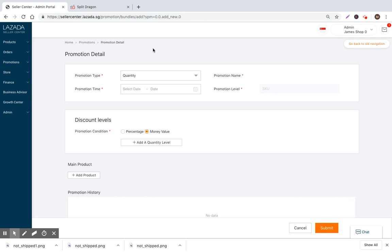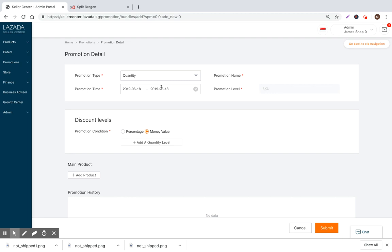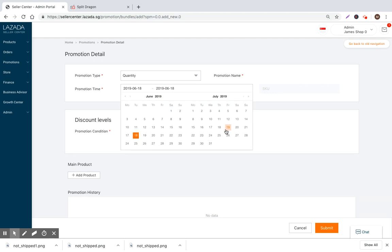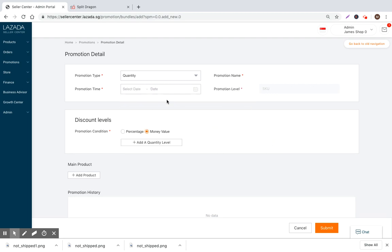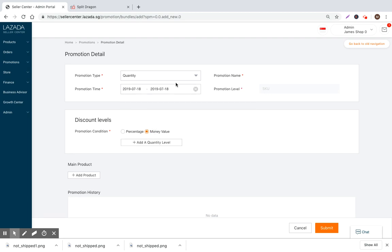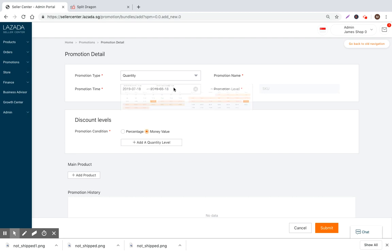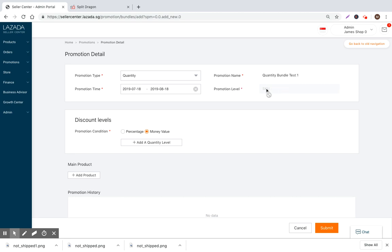So if we jump into quantity, then we will see promotion time. We set the date range. The promotion name is quantity bundle test one. So the promo level, it's applying at an SKU.